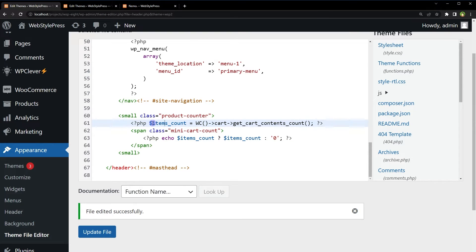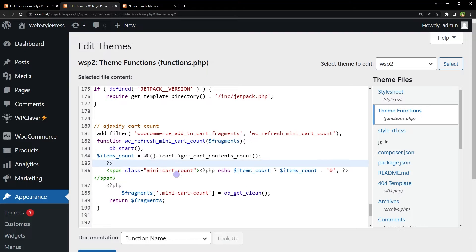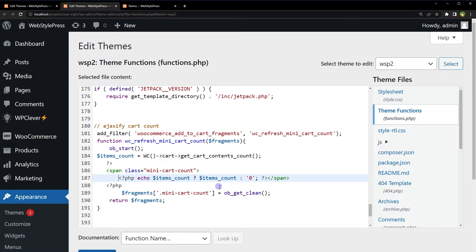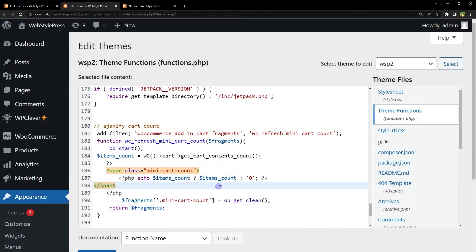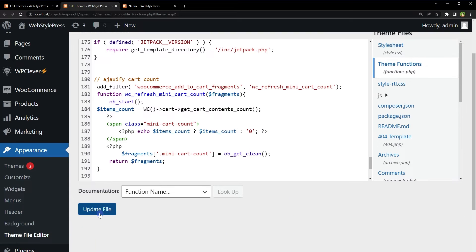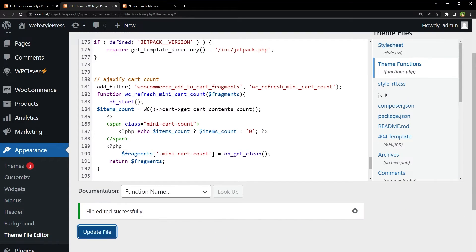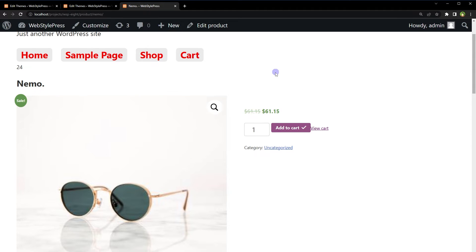Here we define the variable and use `span class='mini-cart-count'` with PHP echo inside it — it's the same code as in the header. Update the file. Now the cart count shows 24.